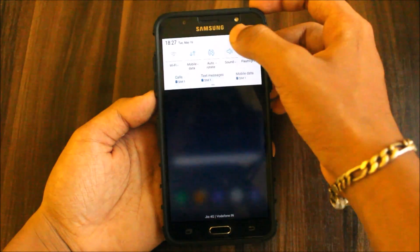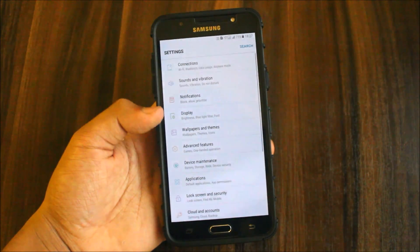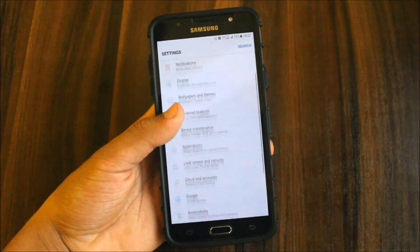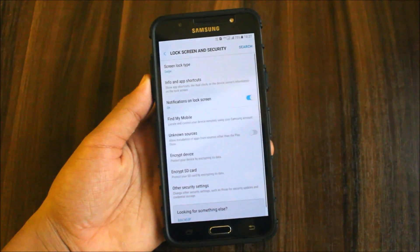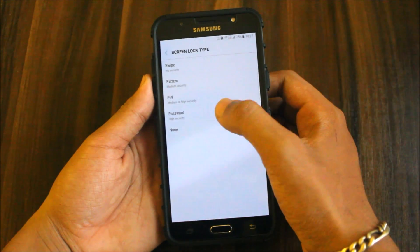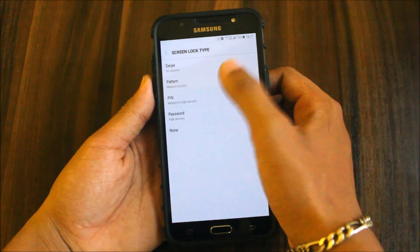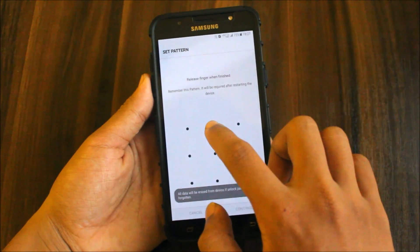I just wanted to show you that the pattern lock has been fixed. Now we'll go to Lock Screen and Security, set up a pattern. I will show you all with pattern, PIN, and password.